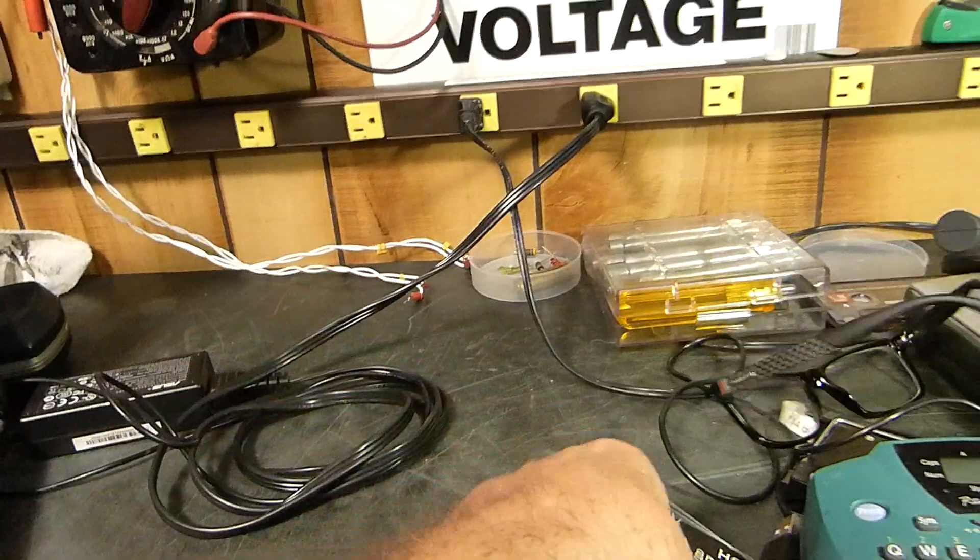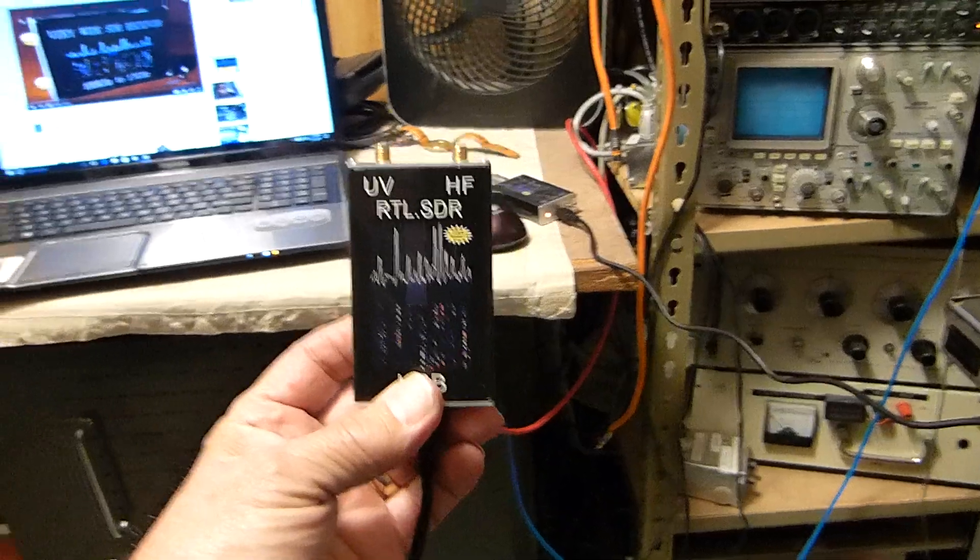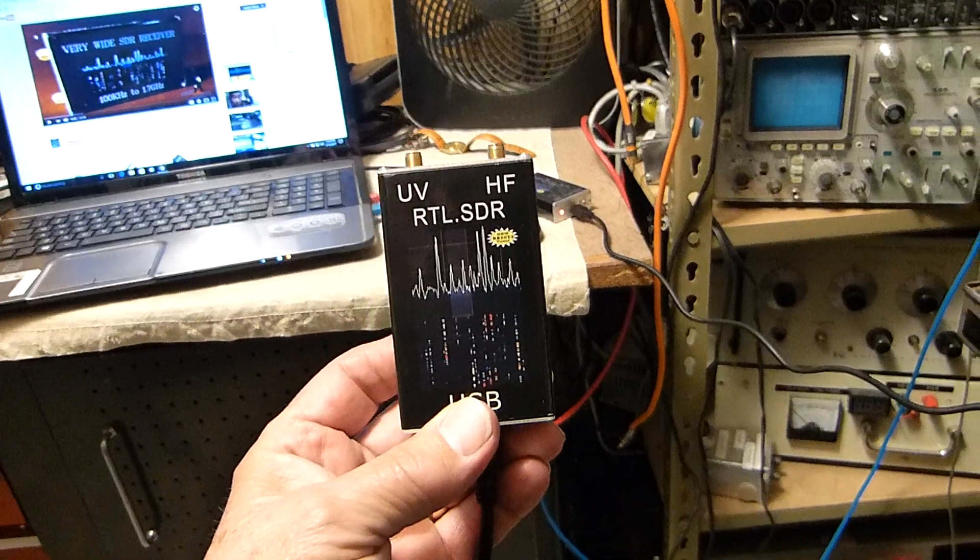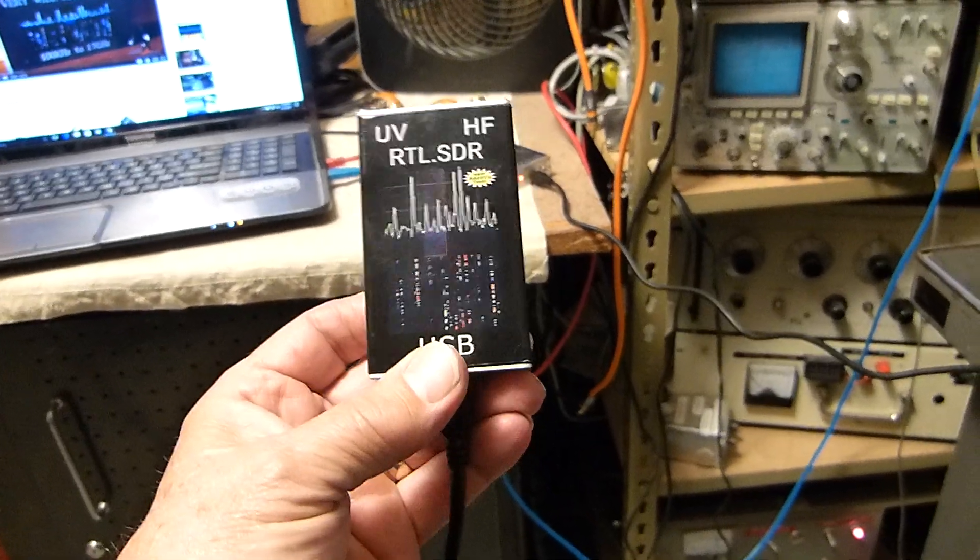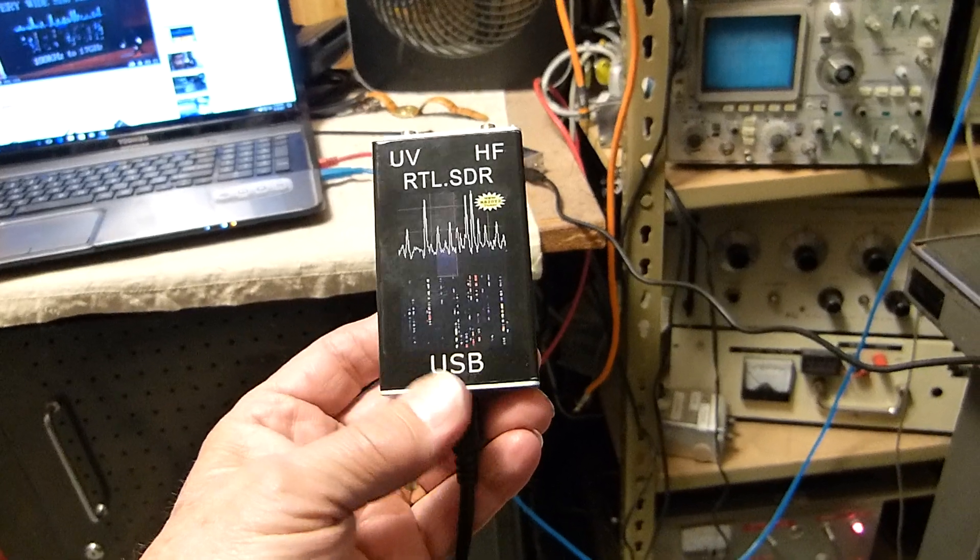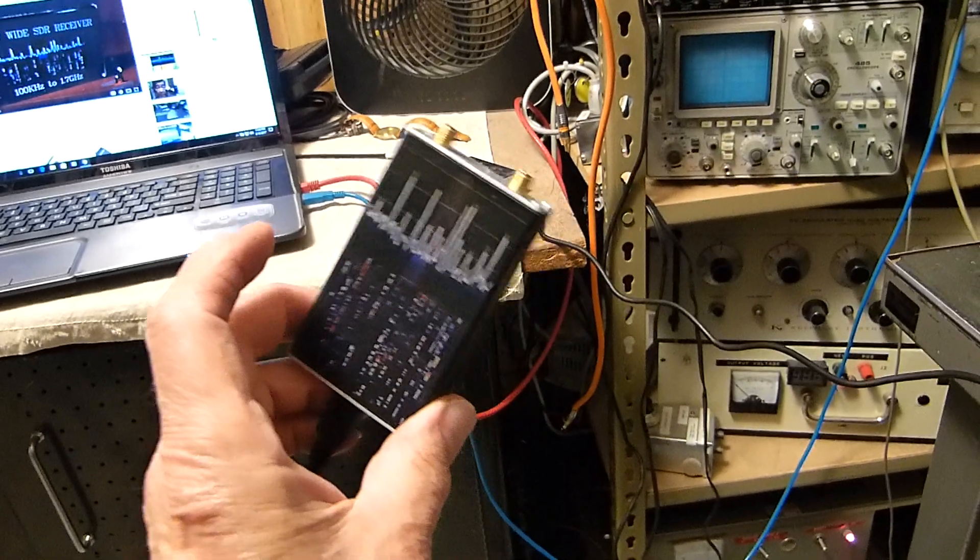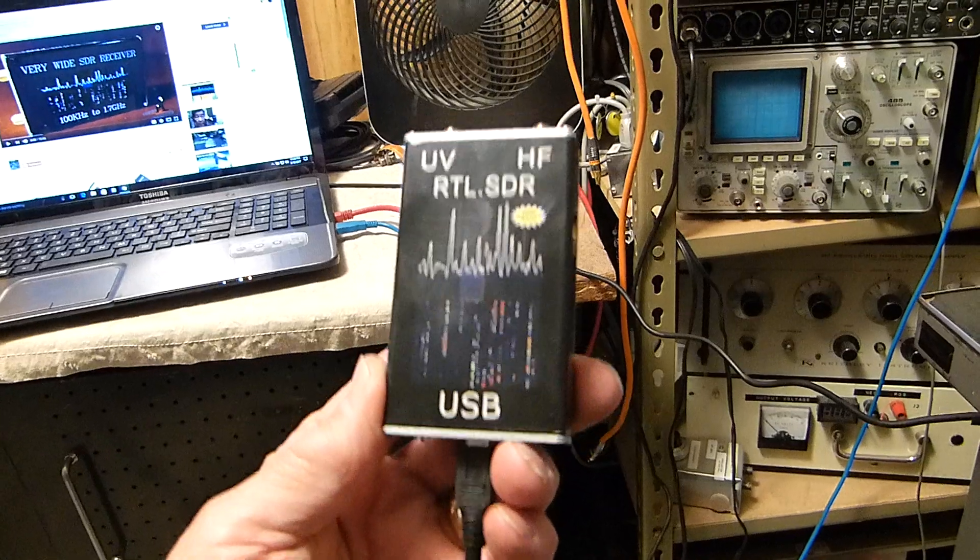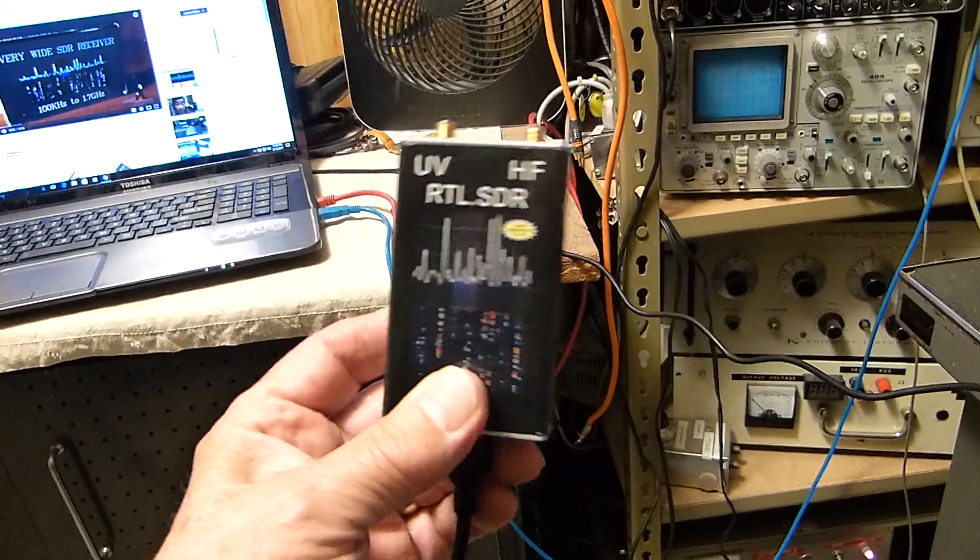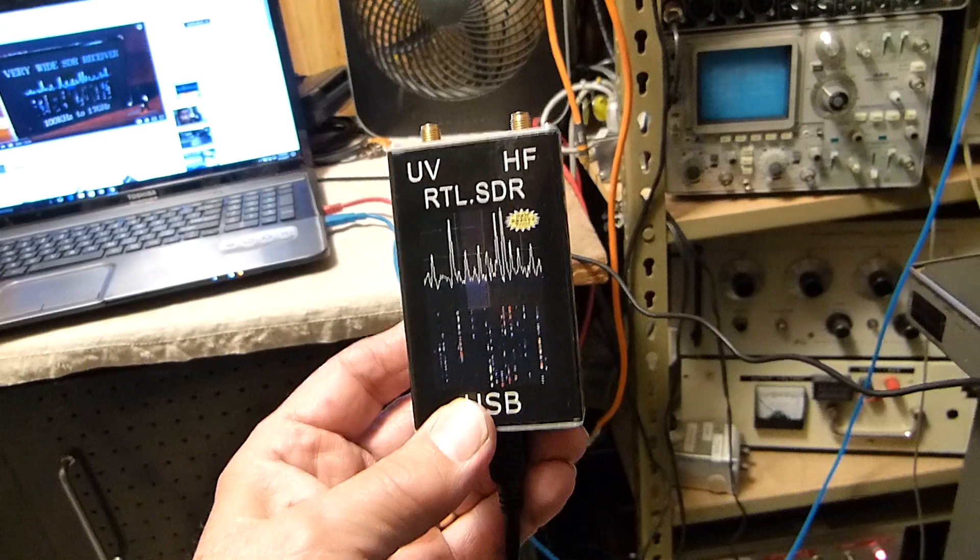First of all, the most important thing is this is the first one I bought, and this one I cannot make work on HF. It works great on VHF all the way up to a gigahertz. Pretty amazing little device, but I could not make this one work on HF. This one has a 28.8 megahertz crystal in it.